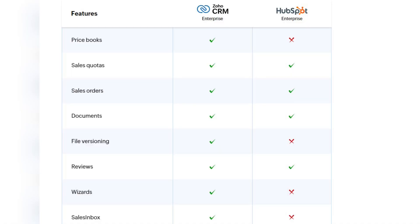The next criteria I want to talk about is sales enabling. HubSpot Sales Hub offers a similar array of sales enablement features — managing quotes and sales orders is available as standard. However, Sales Hub doesn't have an option to create price books by product, and the lack of advanced features like Zoho CRM's sales inbox, which automatically prioritizes and organizes your emails according to deals in your pipeline, is also a major drawback.